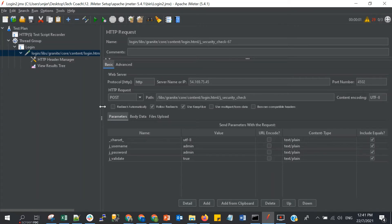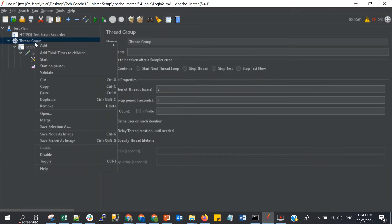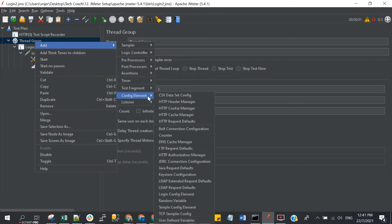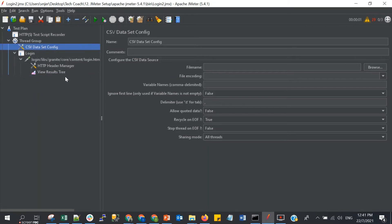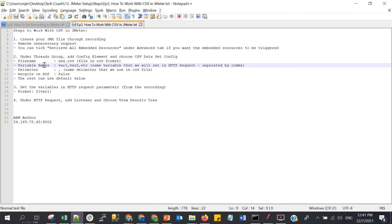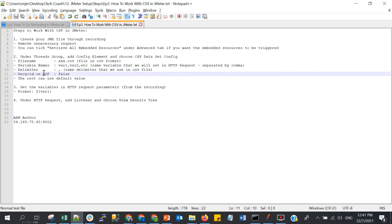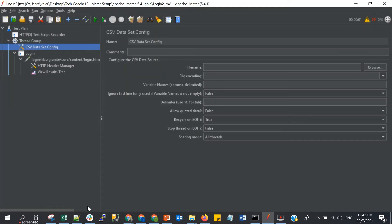The next step: under the thread group, add a Config Element and choose CSV Data Set Config. I will move it to the top. Now let's create our CSV file. We need to create the CSV file and put the variable names — these are the same variables we will set in the HTTP request. The delimiter can be a comma. Recycle on EOF and Stop Thread on EOF we can set to false. The rest we can use default values.